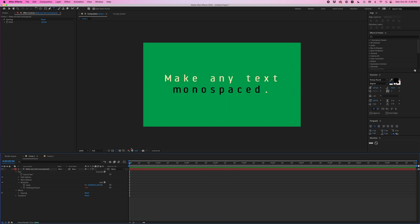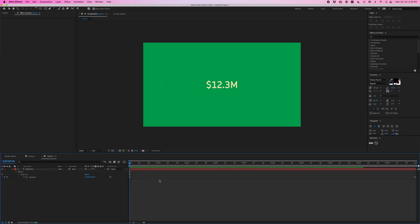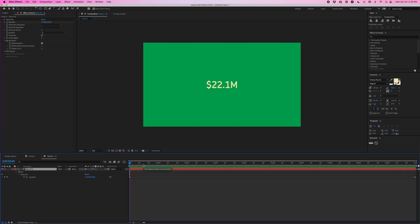But I think the most practical application for monospacing is with animating numbers. So over here I've got this number animation and I'm using NumPro to do this which is one of my presets. So I can just play this and you'll see that it's really shaky and that's because this font is not monospaced.